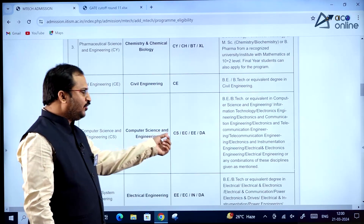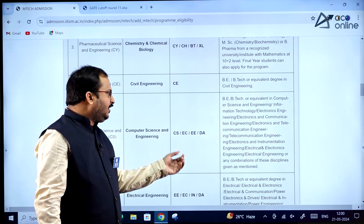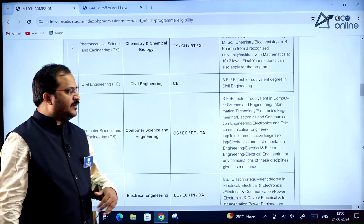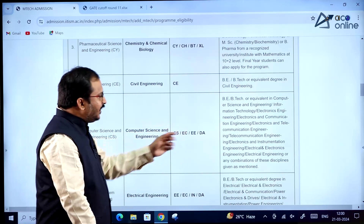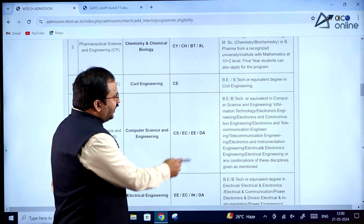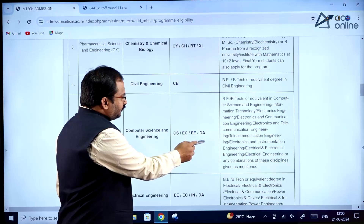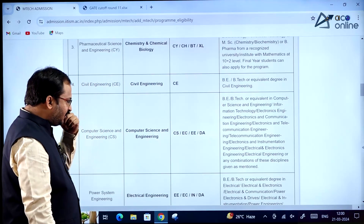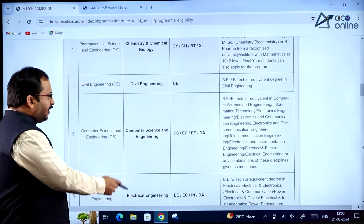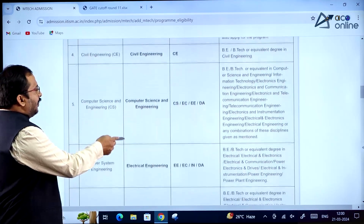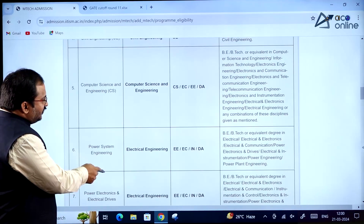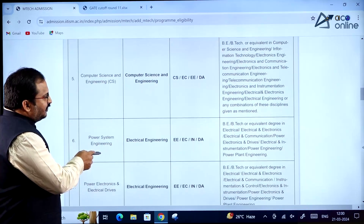For Computer Science and Engineering, students who have written the Computer Science, Electronics and Communication, Electrical Engineering, or Data Science and Artificial Intelligence GATE papers can apply. For Power Systems Engineering, students with Electrical Engineering, Electronics and Communication, Instrumentation, or Data Science and Artificial Intelligence GATE papers can apply.